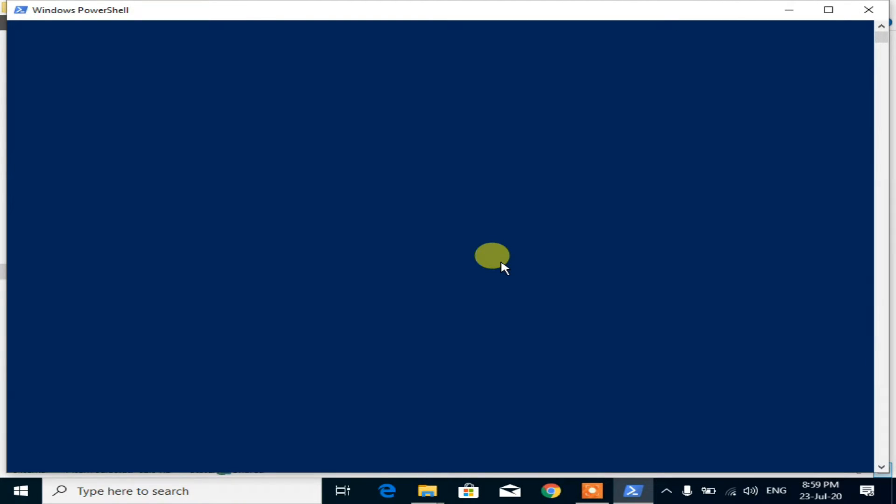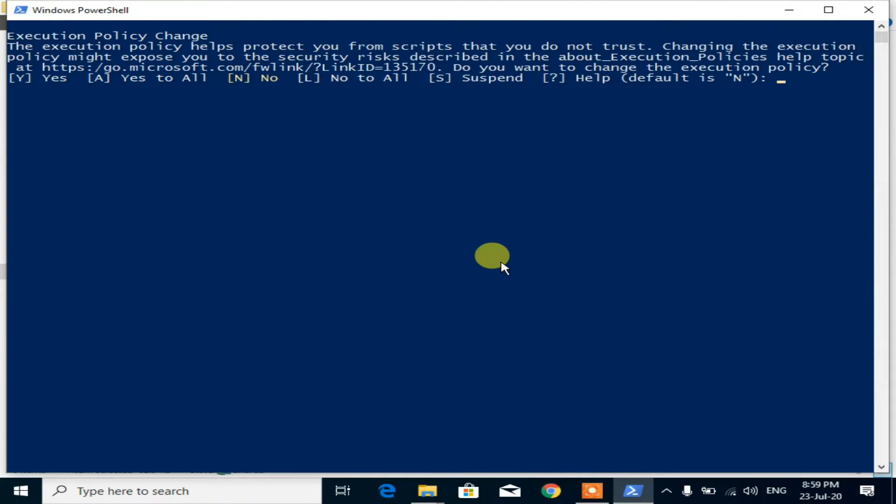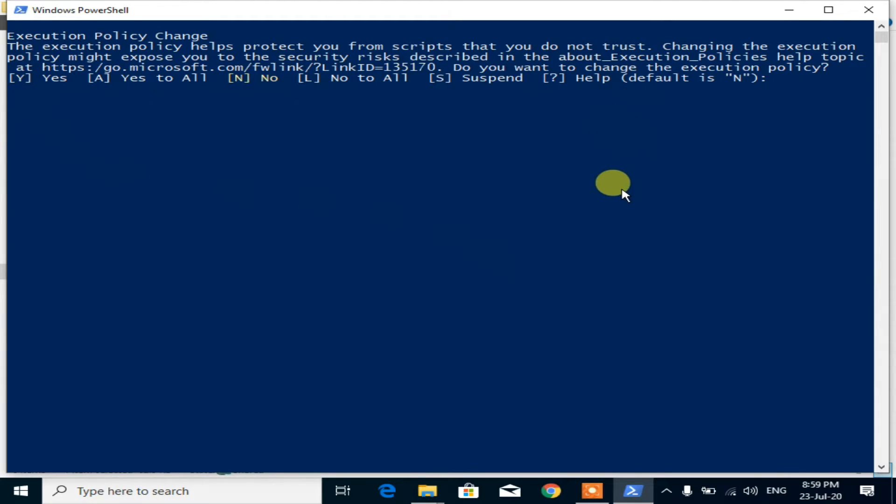PowerShell will open. For the execution policy change permission message, enter Y or A.